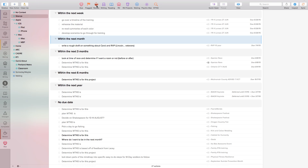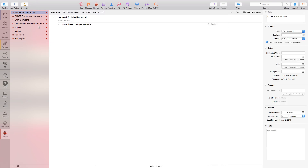Review — I cannot stress review enough. I do review pretty regularly. Sometimes I fall off the bandwagon but I get right back on it. Some items are reviewed every two weeks, some every week, some every month.